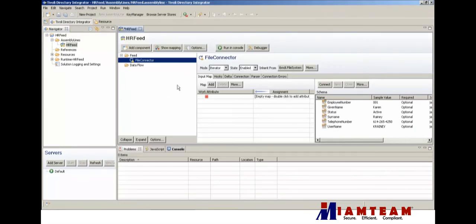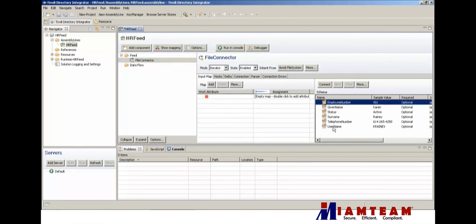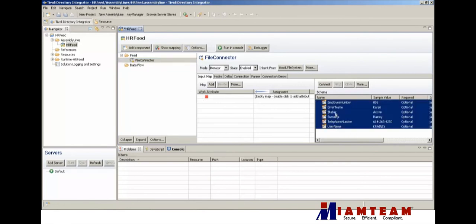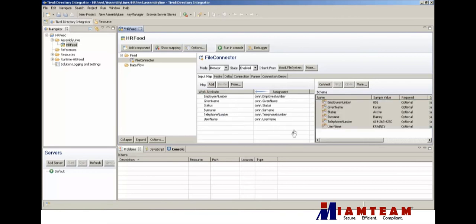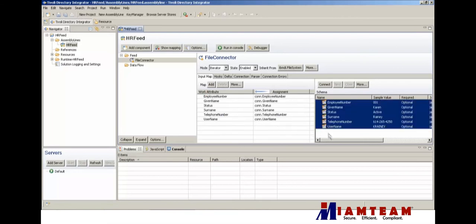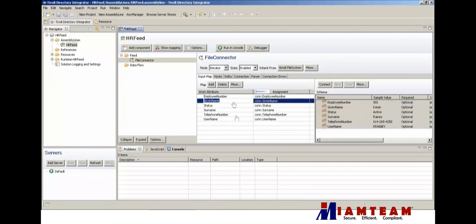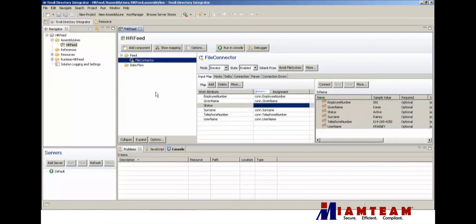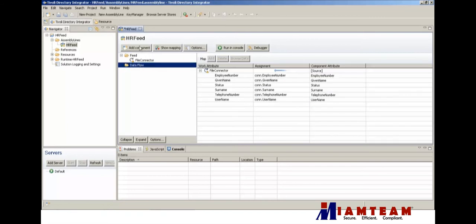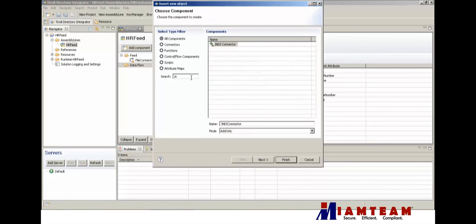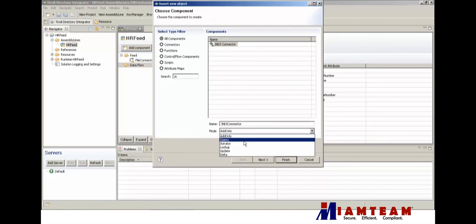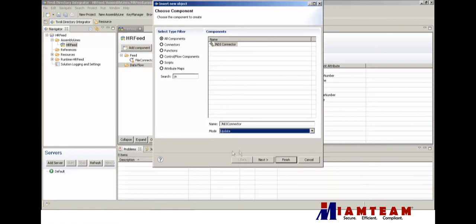We have our CSV file. For now we'll just go ahead and drag all of that, put that into the work entry. Next we're going to need the connector to iSIM, which is going to be the JNDI connector, and we'll put it in the update mode.